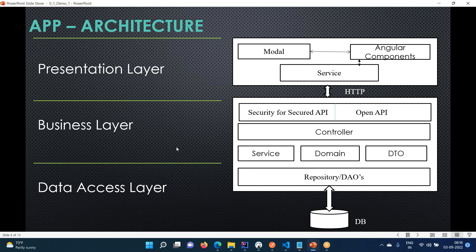When you are developing the applications, how are they going to be developed? At a high level, you have a presentation layer, a business layer, and a data access layer. The presentation layer is where your UI application lives. You will write your business layer using Spring, introducing security, controllers, services, domains, and DTOs.